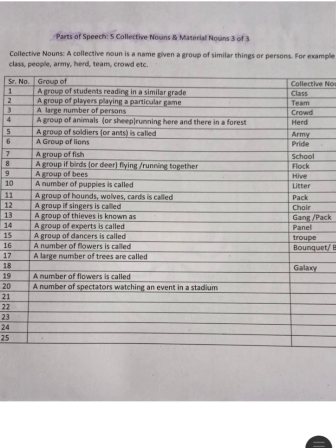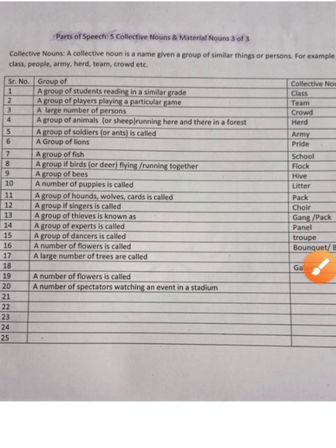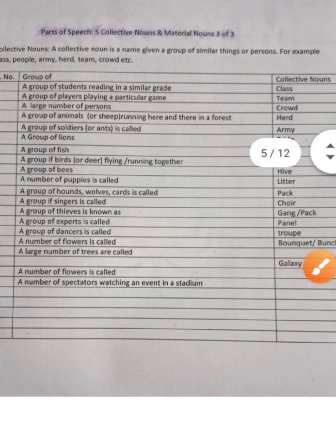یہ سب ورڈز کمپیٹیشن کے امتحانات کے لئے بہت important ہیں۔ شروع کے collective nouns جیسے class, team, crowd, herd وغیرہ 6ویں سے 10ویں کے students کو پتا ہونے چاہیے۔ باقی مشکل collective nouns کمپیٹیشن کے امتحانات میں کام آئیں گے، اس لئے وہ بھی ذہن میں رکھنے چاہیے۔